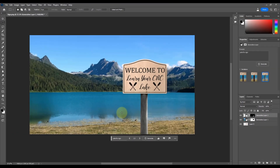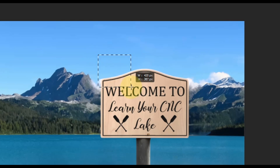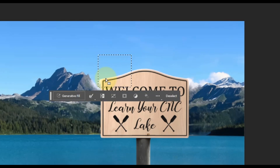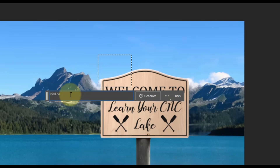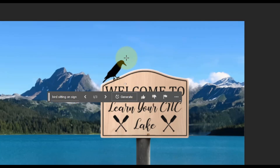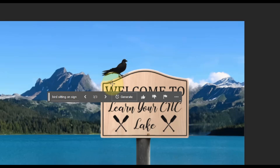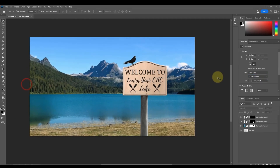If you want to go even further, draw a selection box right above the sign. The more area you select, the more context the AI has to work with — if you only select a tiny box it won't know what's outside of it. I'm going to type 'bird sitting on sign' and click Generate. Sometimes it'll look realistic and sometimes it won't, so play around with it. You can see one result even includes a shadow on top of the sign — very powerful.